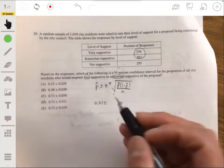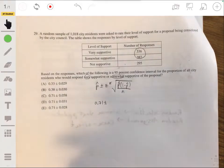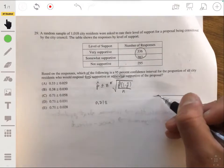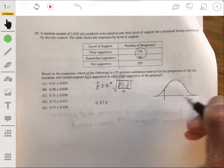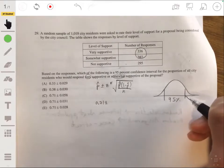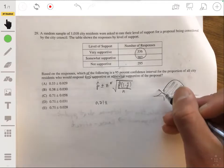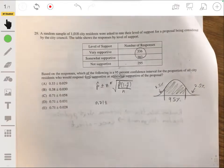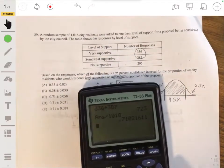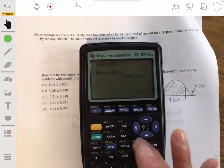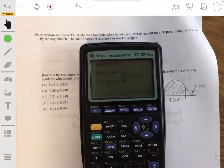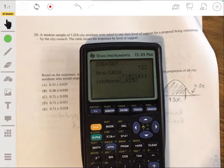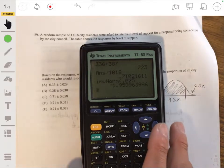So we'll have 0.71 plus or minus z-star. The z-star is the z-score where 95% of the area of the normal curve is trapped in the middle, meaning there's 2.5% to either side. Using a calculator with the inverse norm function, entering 0.025, we get z-star of about 1.96.